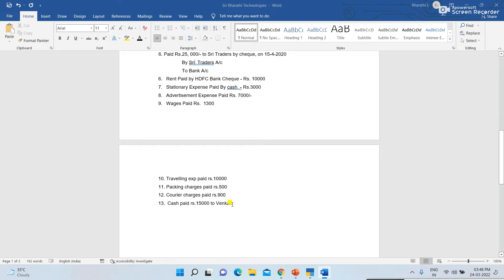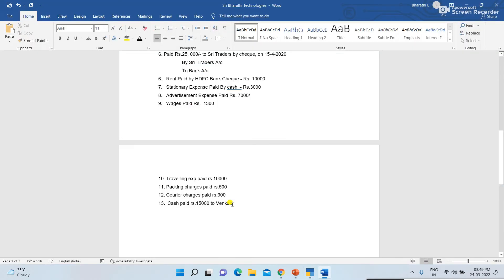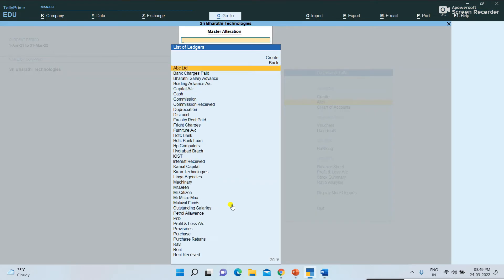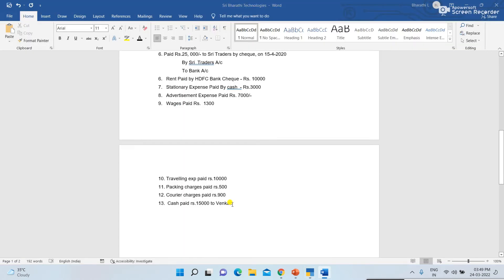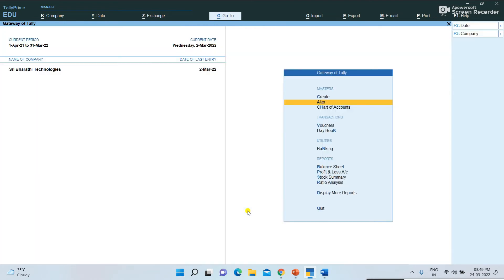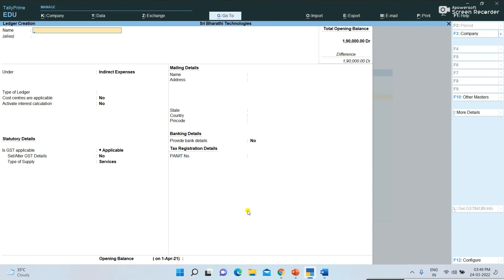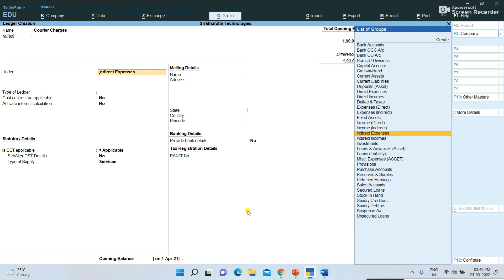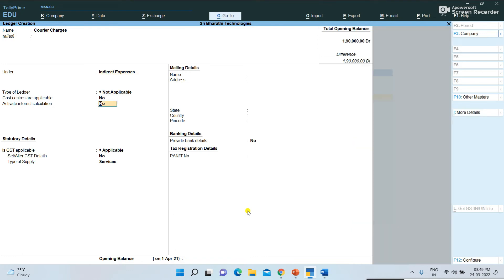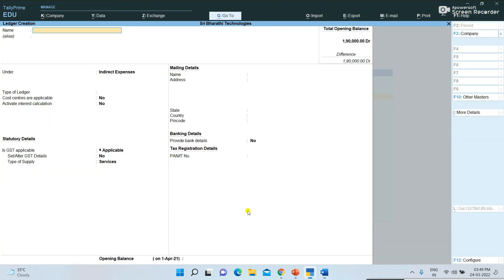Most expenses we are paying come under Indirect Expenses. Packing Charges and Courier Charges are not created yet — we need to create them. Cash paid to Venkat — we need to check if that ledger exists. Some ledgers are already created; others I will create now. Courier Charges comes under Indirect Expenses — press Control+A to save. Next, Packing Charges.